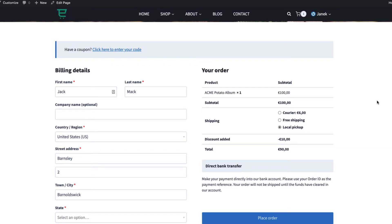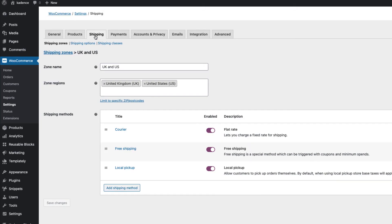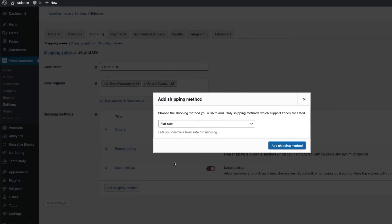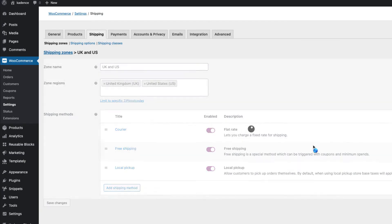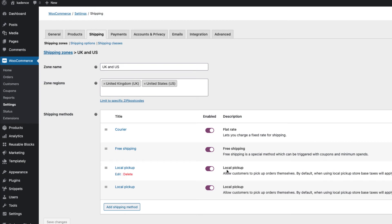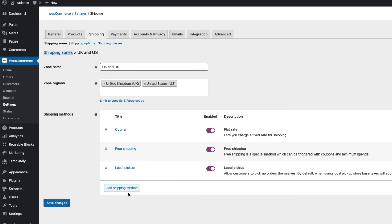It's going to take only a couple of minutes, so let's start with the basics. Go to WooCommerce, Shipping and set up the local pickup. If you don't have it, click on Add Shipping Method, choose Local Pickup, add it, and verify that it's activated. Now I have two here — I'm going to delete one and save.